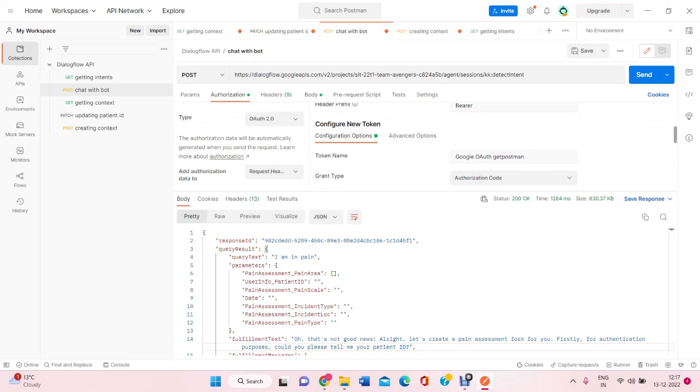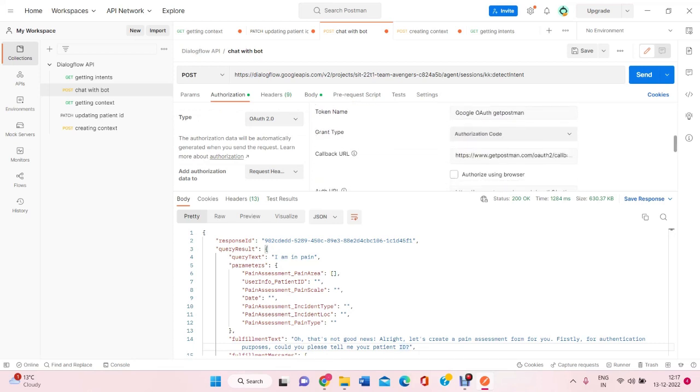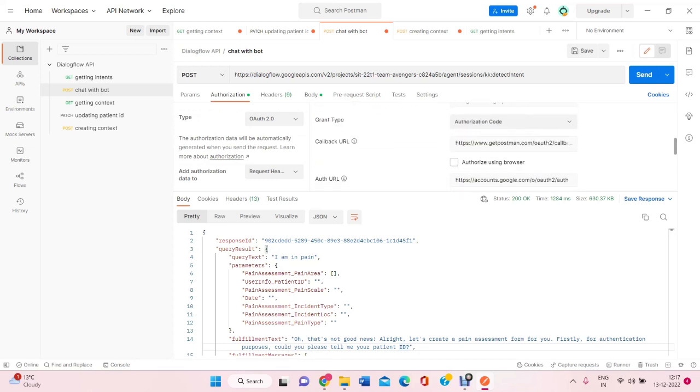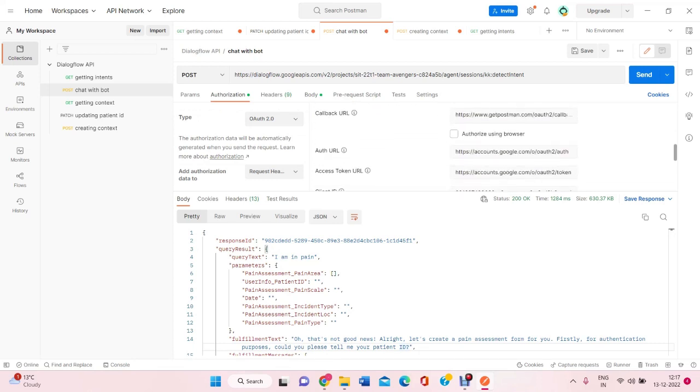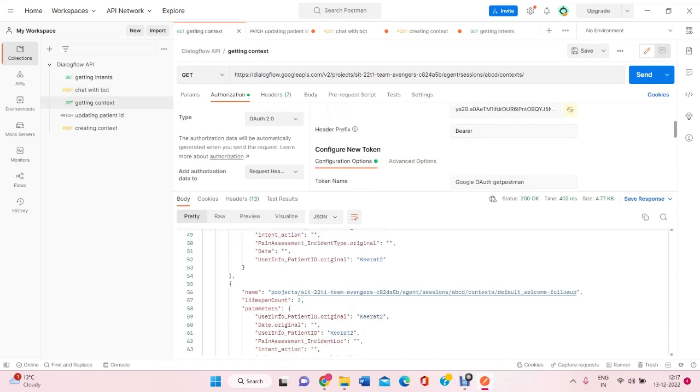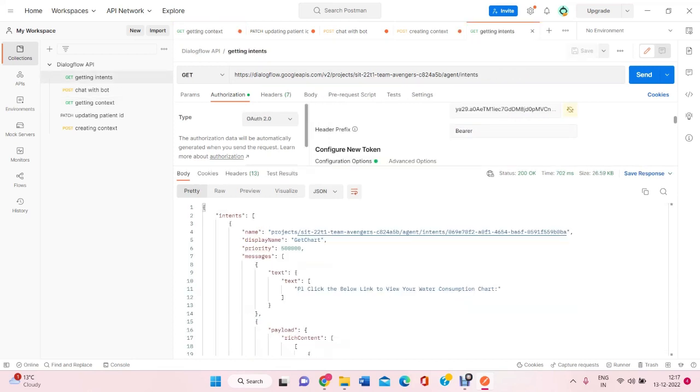Here's configure new token. We have filled all of the details. First, our task was to get the intents from the Dialogflow. So, this is the URL where our team members have created agents and intents in the Dialogflow chatbot.